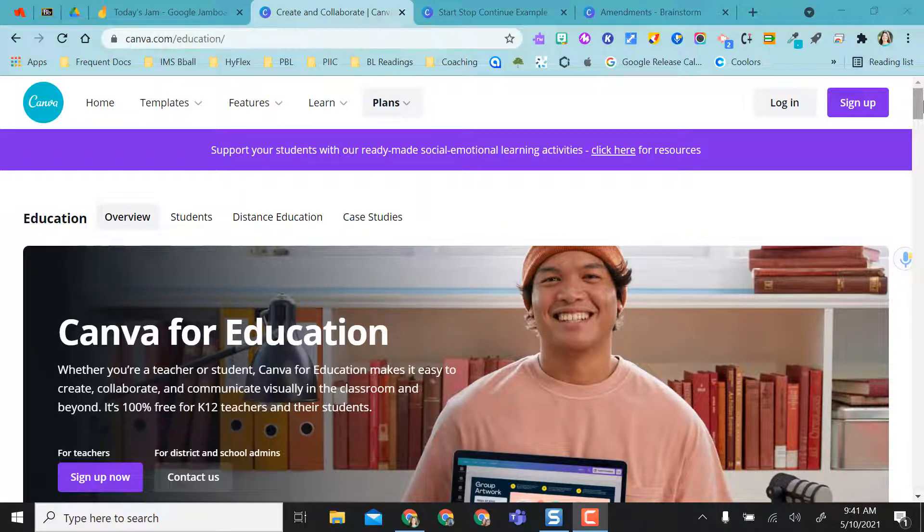This video is going to show you how to create interactive activities using Canva templates in a Jamboard.